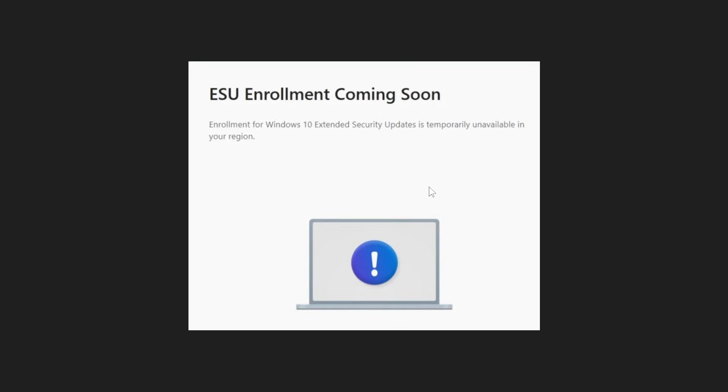I do see one or two comments on this channel from viewers from time to time that they cannot enroll. Very strange that this is taking place.